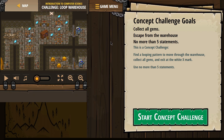Our challenge goals — concept challenge goals: collect all the gems, escape from the warehouse, and no more than five statements. This is a concept challenge. Find a looping pattern to move through the warehouse. Collect all the gems and exit at the white X. Wait — white X? Okay, white X confirmed.